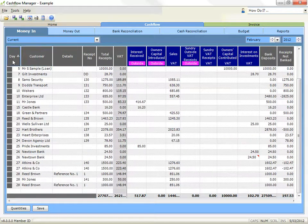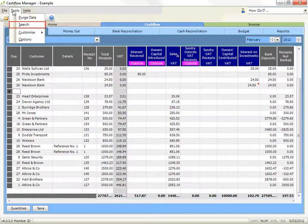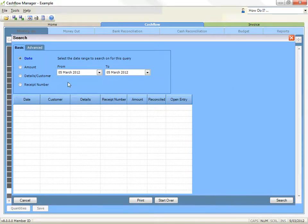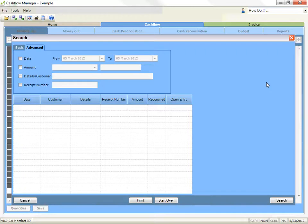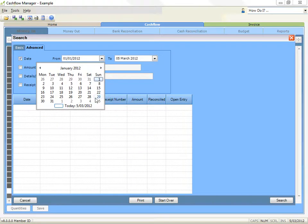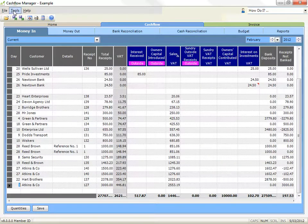Search for money in or money out transactions. Click on the tools menu and then on search. A search window will appear and you can select a search by date, amount, customer and receipt number if searching for money in, or supplier and check number if searching for money out, or details. If you wish to select more than one parameter, click on the advanced tab. Select your search criteria and then click the search button. The search results will be displayed. Click on the open receipt or open payment button to view the transactions in your money in and money out tables. Click on the print button to print your results or the cancel button to exit.